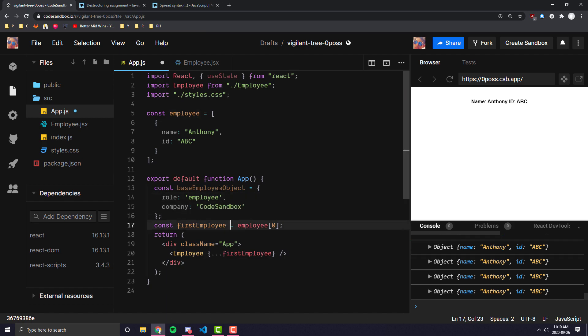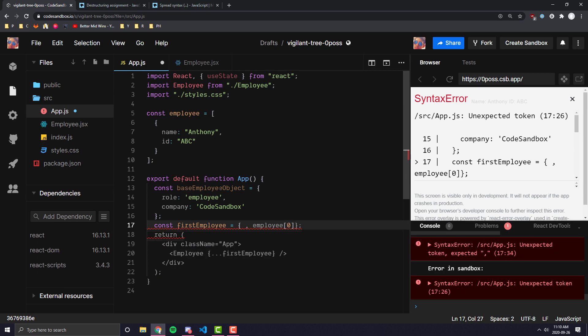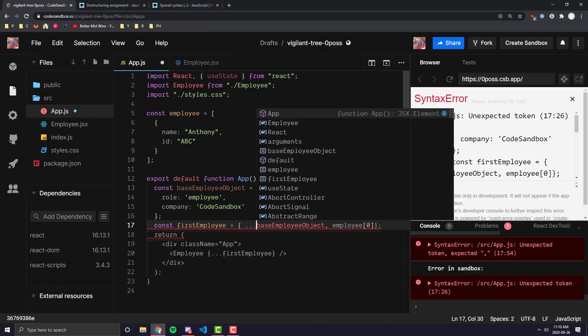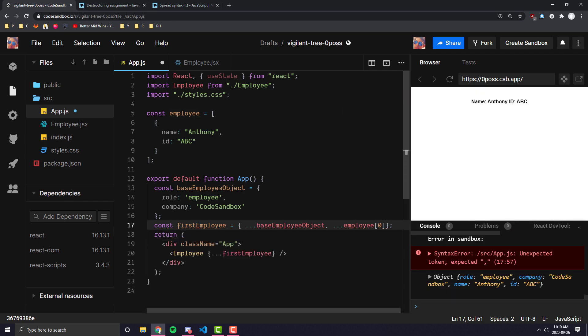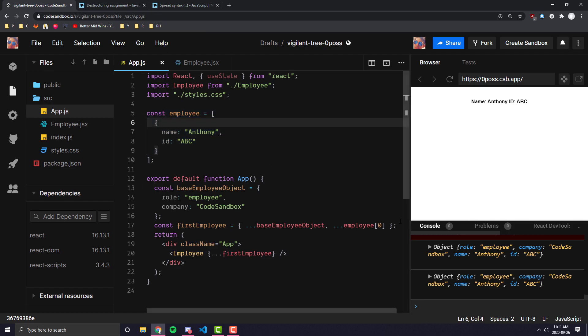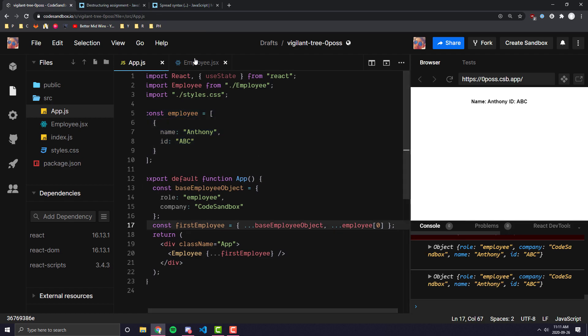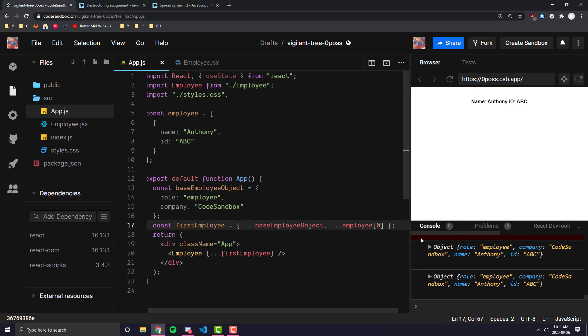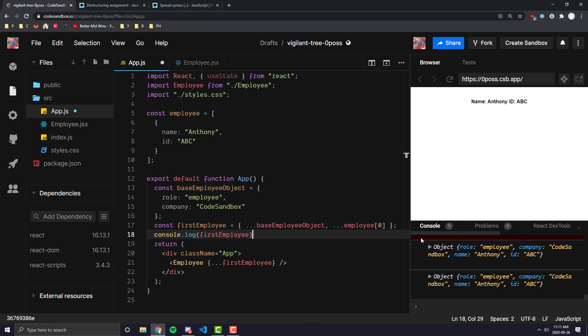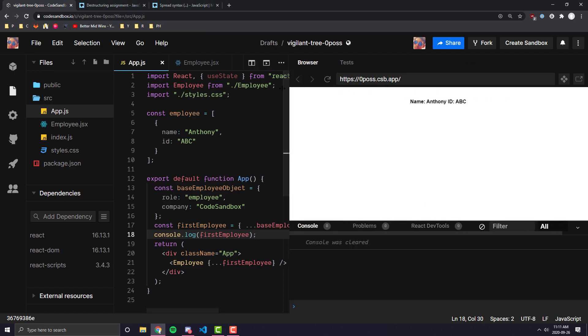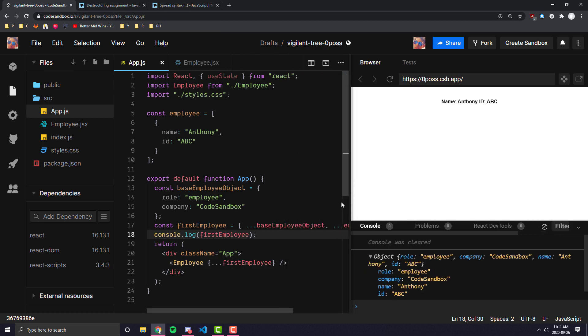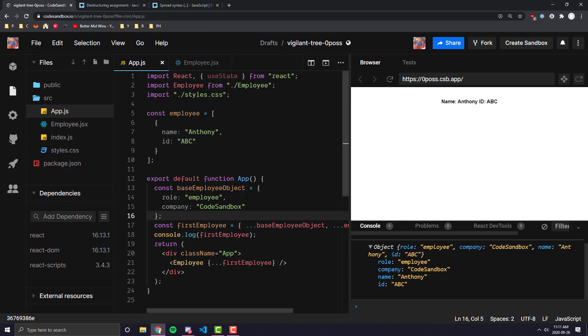Well, if we wanted to add this to our first employee object, what we could do here is we can make this first employee object an object, and we can go ahead and spread all the attributes from our base employee object, and then also spread all the attributes from our employee zero object. And now you can see here - let's get rid of this console log, just so it doesn't confuse anyone. If I were to go ahead and console.log first employee, and let's go ahead and clear this and refresh. You can see here that it has all the same attributes that the employee actually had, plus our base attributes, like what company they work for and what their role is in that company.